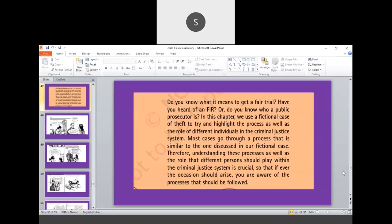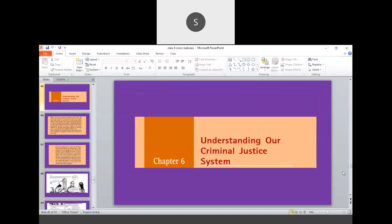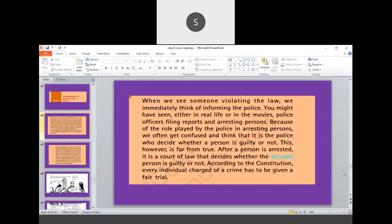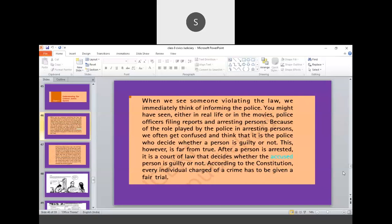So when we see someone violating the law, we can immediately think of informing the police. When there is a violation of law, then what we will do? Definitely there is always a possibility of informing the police. Because of the role played by the police in arresting persons, we often get confused and think that it is the police who decide whether the person is guilty or not. This is a very common misunderstanding.